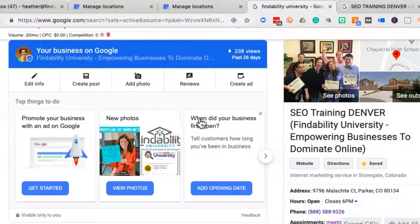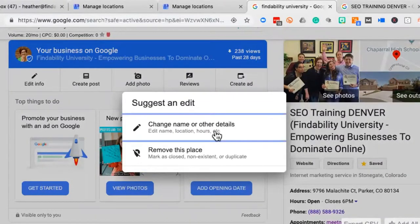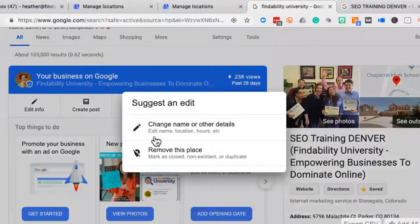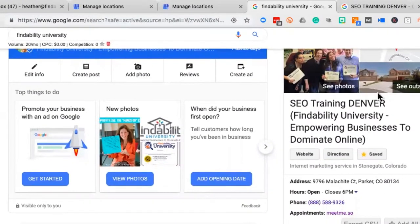Now we're going to take a look at how to make this look like a rock star localized listing. Go into 'Edit Information.' I'm going to tweak the name of the company a little bit and also make sure I've got my keywords in there. You'll see I put 'SEO Training Denver' right at the front of my business listing. Another way to do it is 'Findability University – SEO Training Denver,' so you've got your name as well as what you do in the business listing itself. Very important.